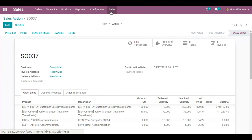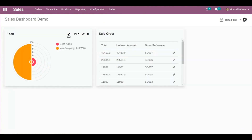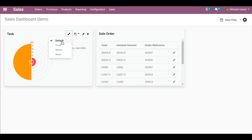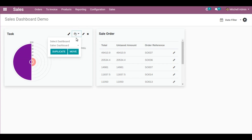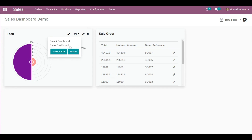Now going to Sales, you can see these icons displayed. This first icon is the color palette — the same one shown inside the dashboard item creation window — and you can change it from here as well. For example, it's currently in Default; you can change it to Cool, Warm, or Neon right from outside the editor. There's also a very cool feature here: Move and Duplicate. You can move a particular dashboard item across different dashboards — for example, moving this item from Sales Dashboard Demo to Sales Dashboard.